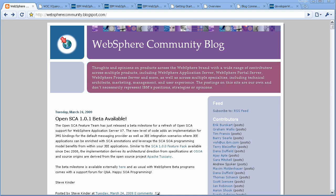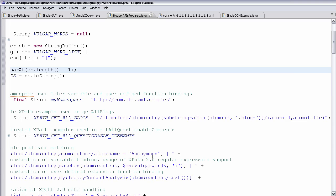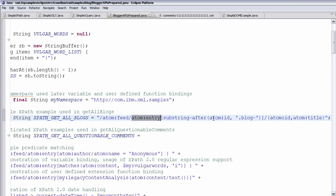For an example, I could show you a typical previous technology around XML programming models, and that would be XPath. For folks that know XPath, and for folks that don't, we will explain a little bit later. You can see a very simple XPath here where I am taking an atom feed, looking at all the entries and looking for a certain substring, and of all those that have that substring, I am returning the ID and the title of that atom entry from the atom feed.